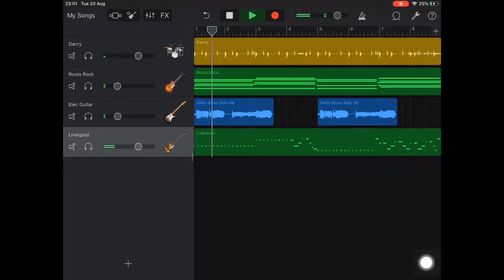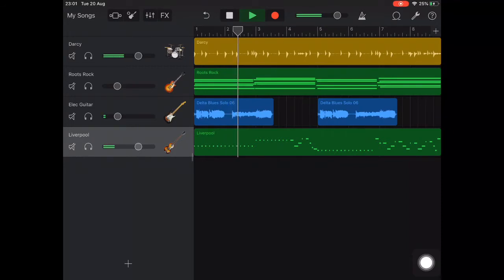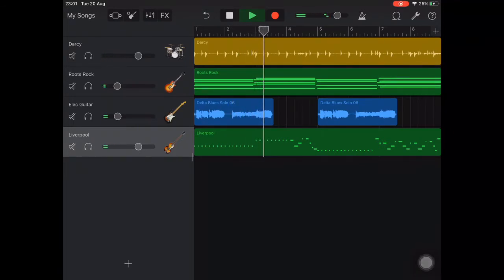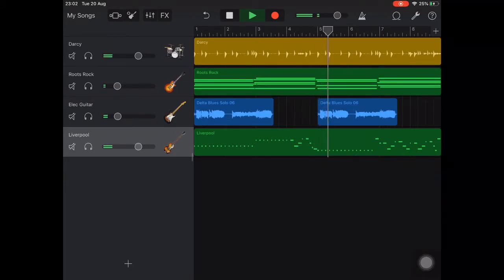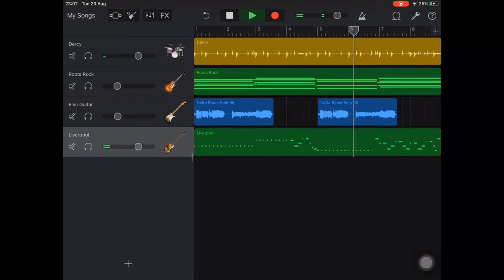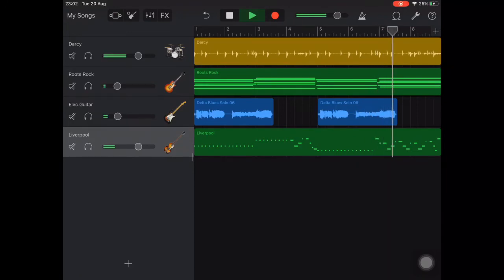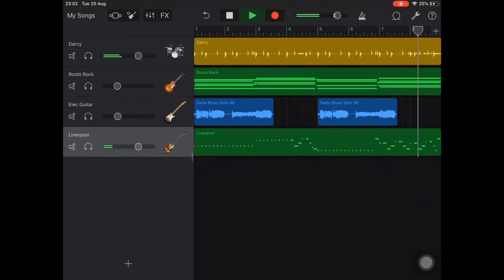You'll notice that the drum fills and the autoplay pattern variations both fall at bar 4 and bar 8. These occur in the gap between the melodic phrases and help to bookend 4-bar or 8-bar sections of music.